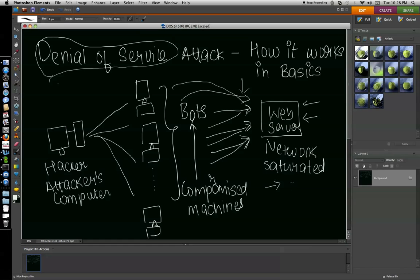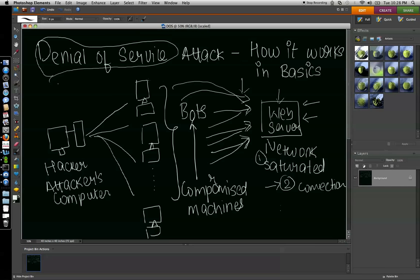There are a lot of ways in which you can do this — you can saturate the network bandwidth, you can saturate the number of connections that the computer can accept, and many more ways. There are lots of ways to bring down this web server using thousands of computers distributed across the internet, which are compromised and constantly listening to the hacker's computer.